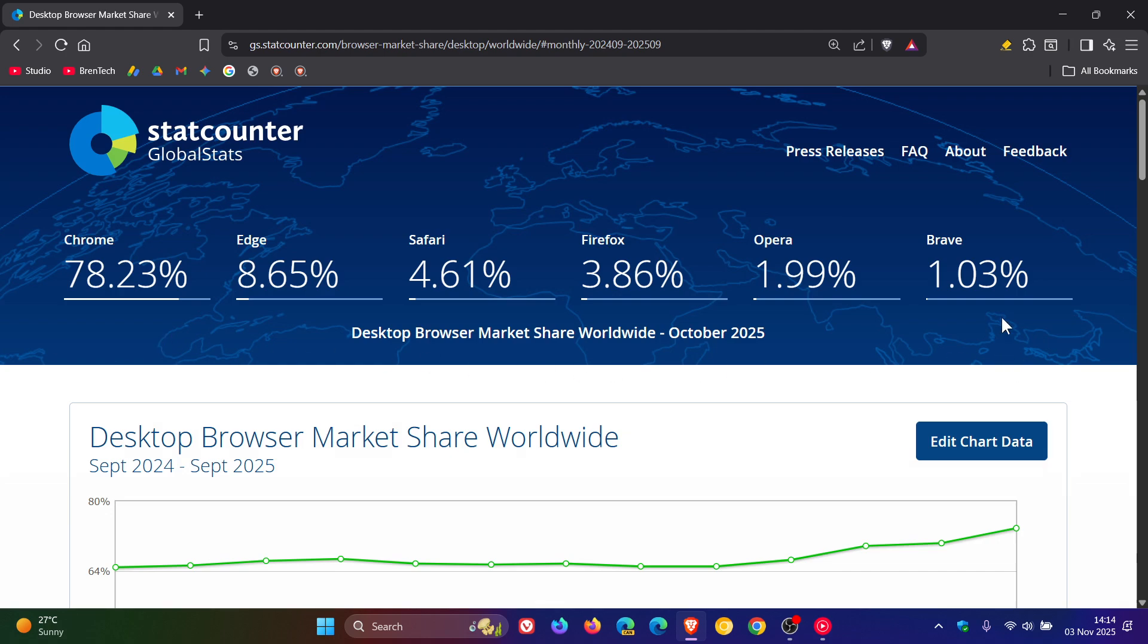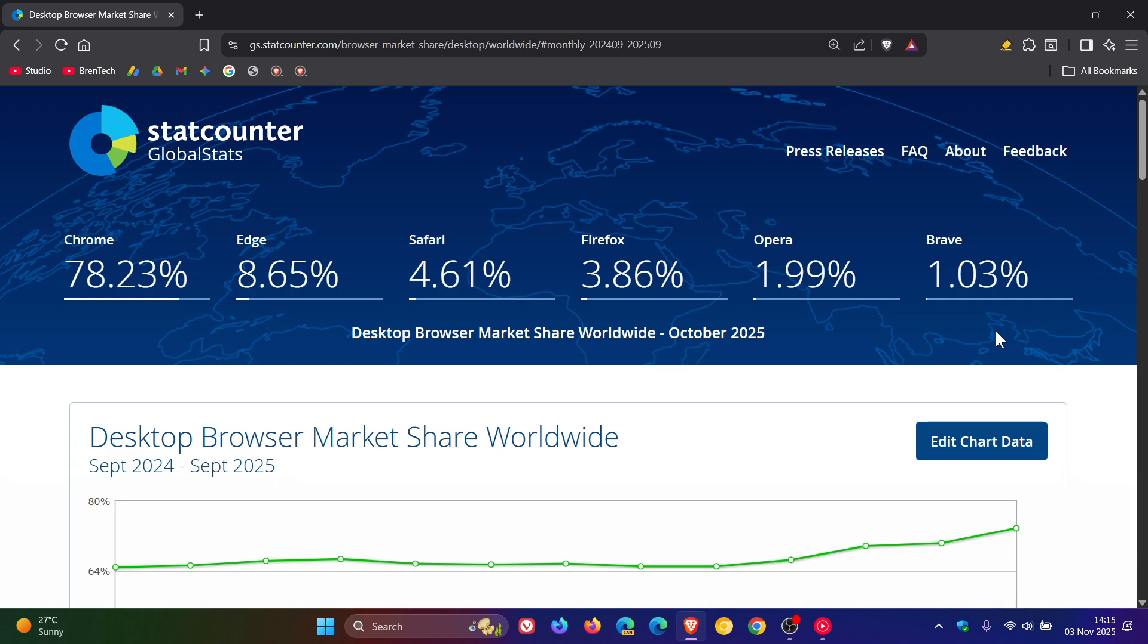Now, Brave is actually surprising me, but not in a good way, because I thought by now Brave would be quite substantially increasing in its market share, but has been dropping ever so slightly every month for the last couple of months. And from September to October is no different, was 1.32% in September, 1.03% in October.